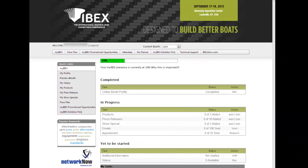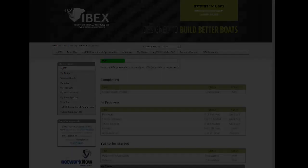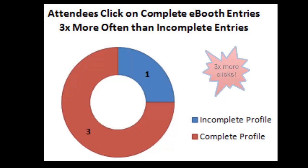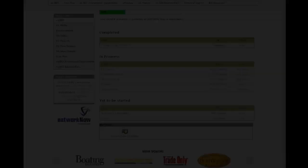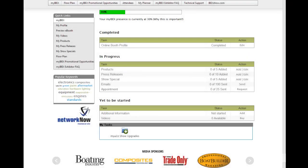With so many opportunities to connect with attendees before the show, updating your eBooth information is critical to ensure that one-to-one interactions with them on the show floor are meaningful and productive. Historically, attendees click on updated eBooth listings three times more often than on incomplete listings. Just as you would not leave your booth empty and unstaffed on the exhibit floor, do not leave your eBooth empty and uninviting. Take advantage of this free opportunity to stand out from the competition, to build quality pre-show leads, and to maximize your ROI from the event.